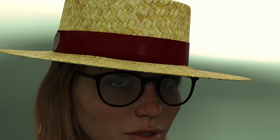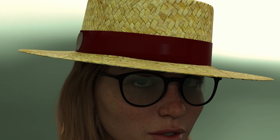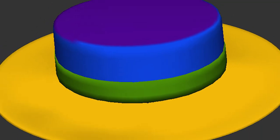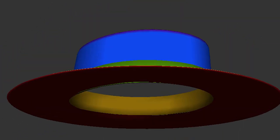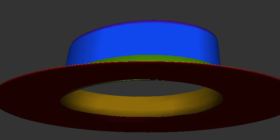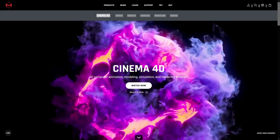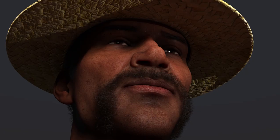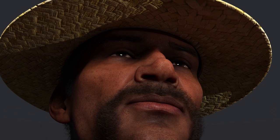Our Boater Hat Package can be changed in any way you want. You can add your own color choices to the template that comes with the package. It was made in Cinema 4D and ZBrush for people of average height, 186 centimeters.